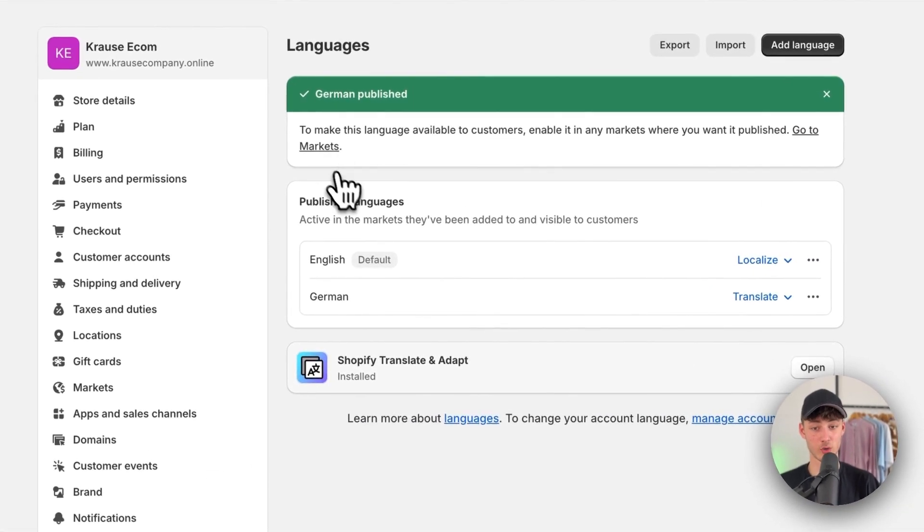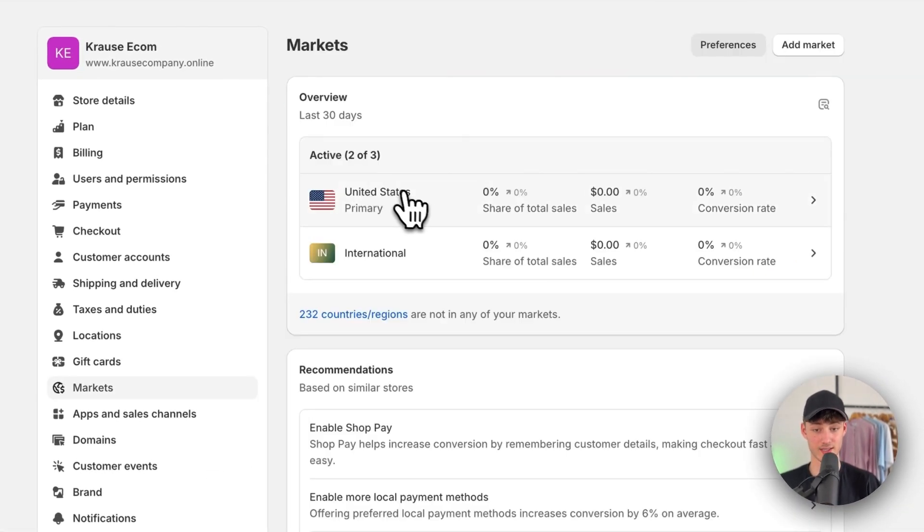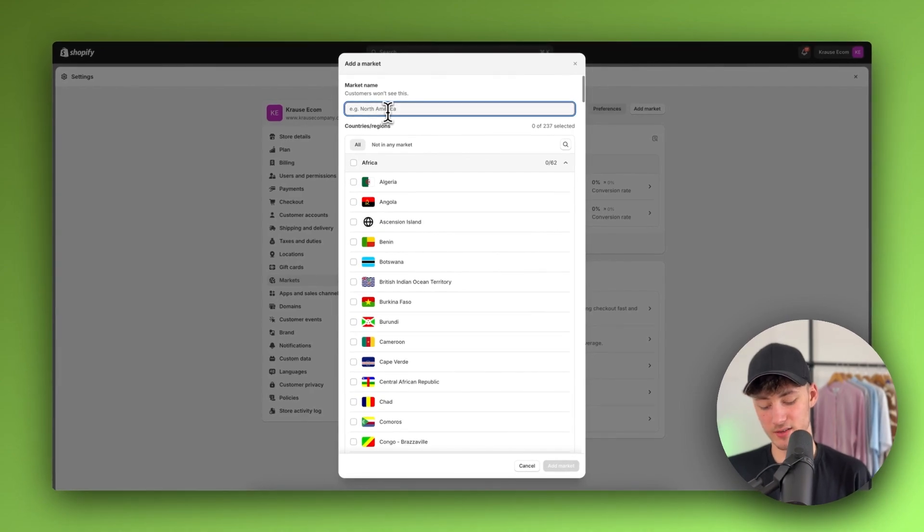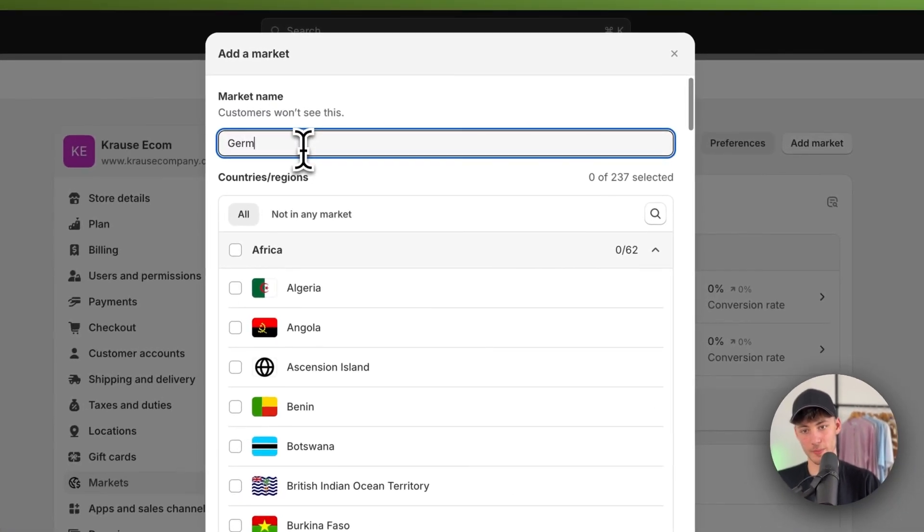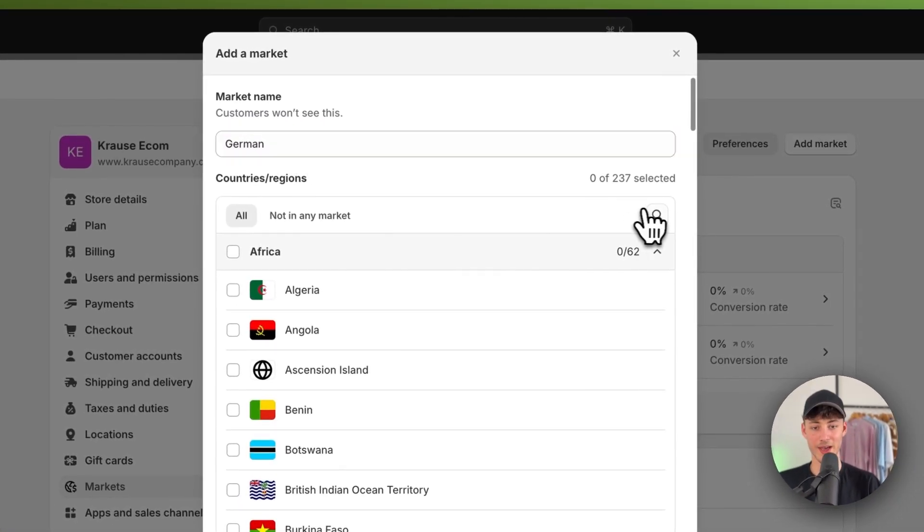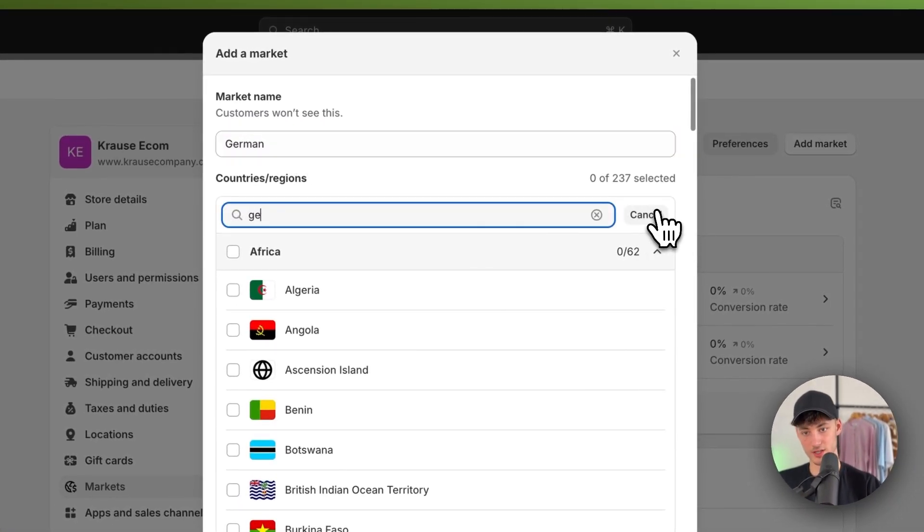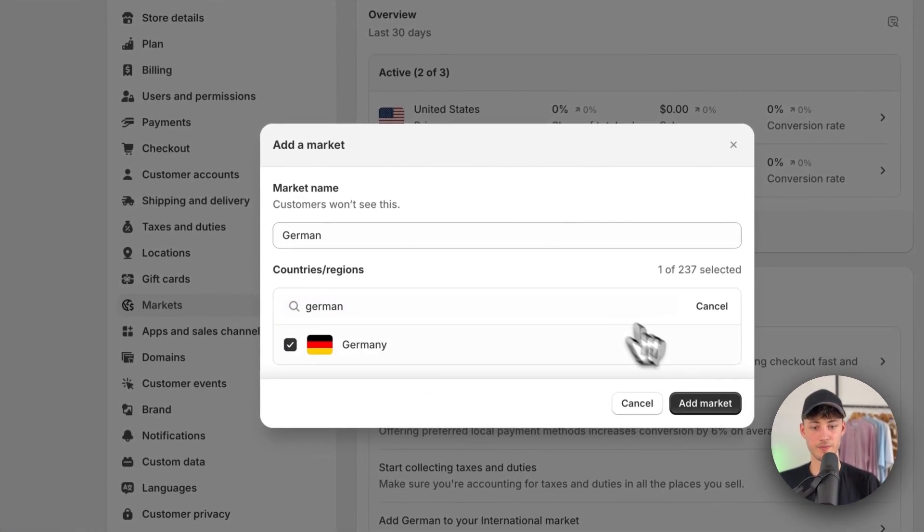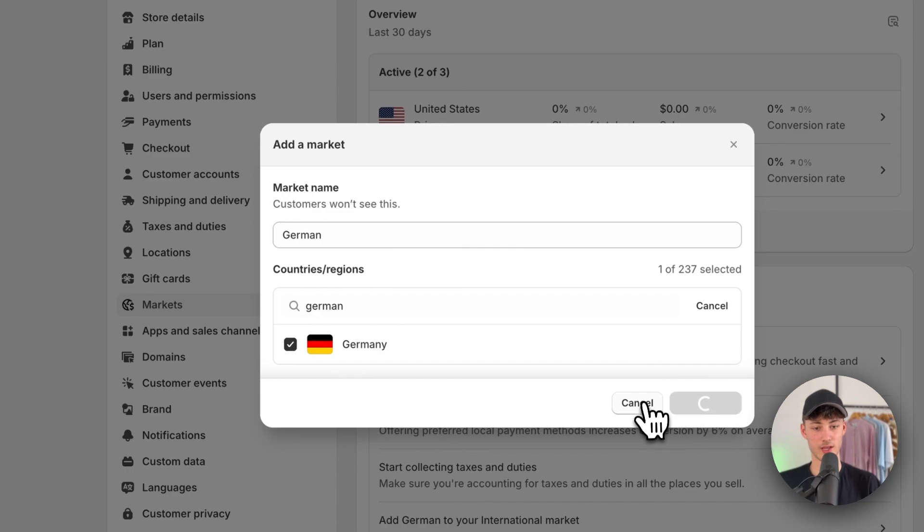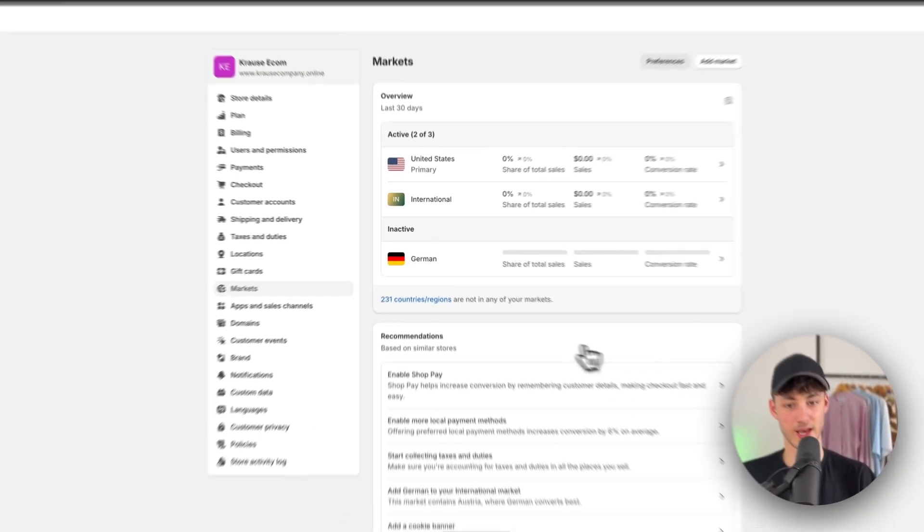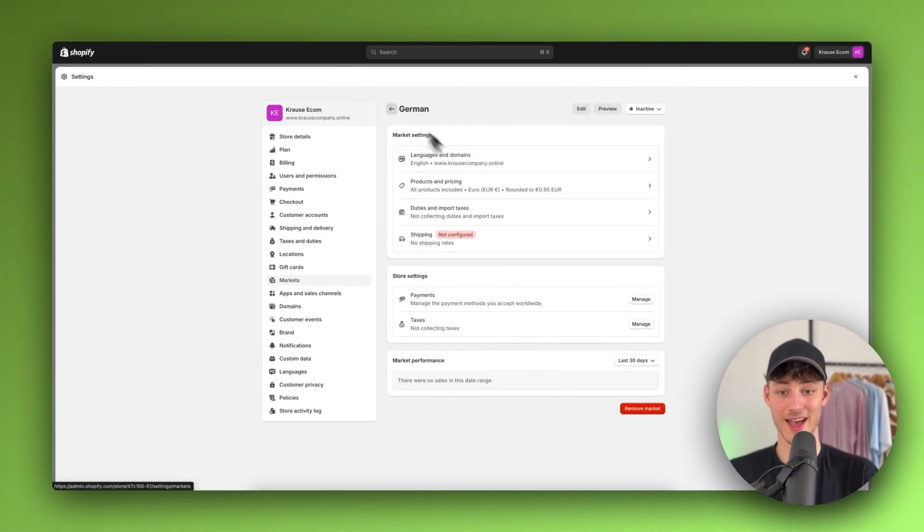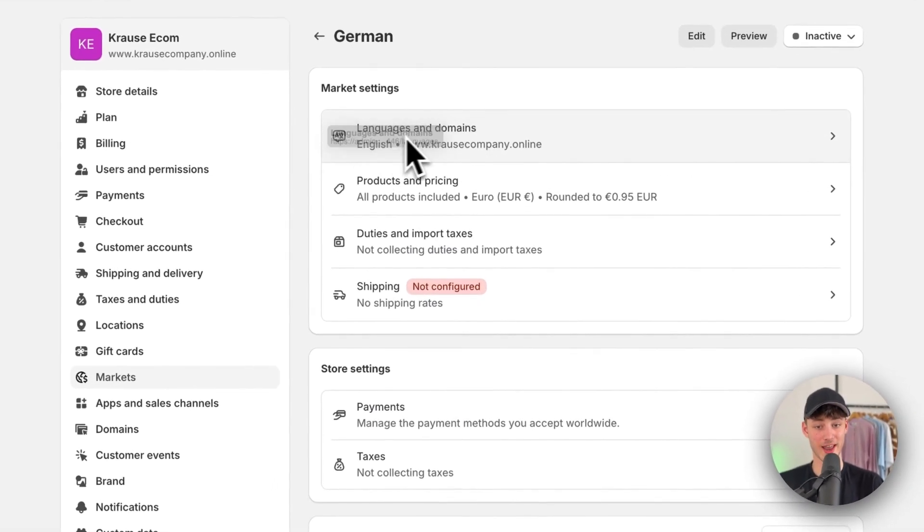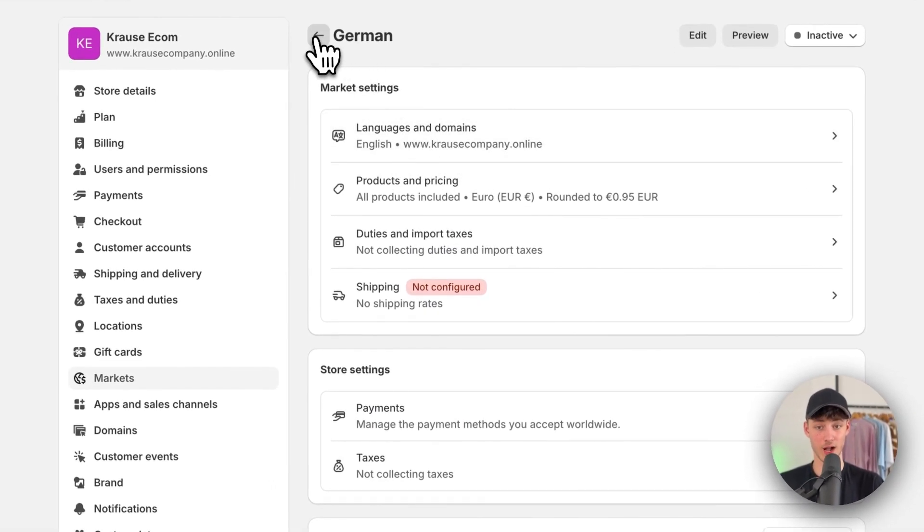To make it available for customers, head over to the Markets tab. Then add a new market for German and add Germany. We can then change our language here.